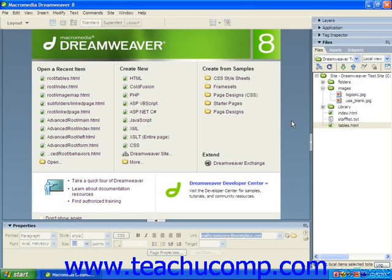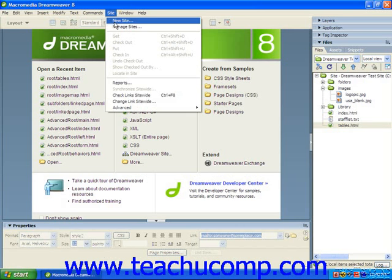To do this in Dreamweaver 8 or MX2004, you can select Site from the menu bar, and then just choose Change Link Site-Wide.